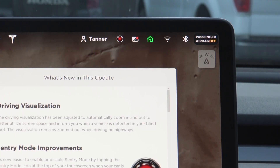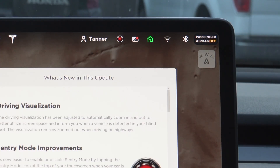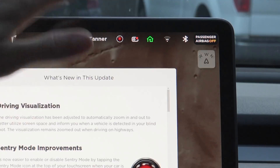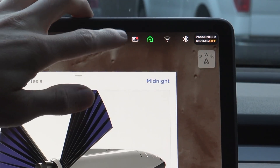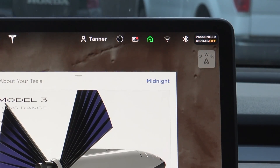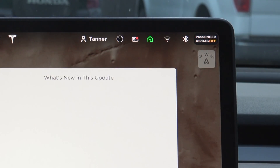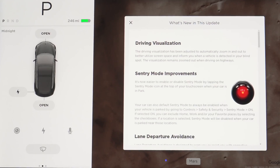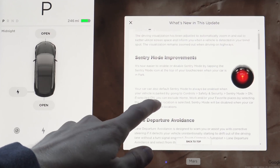Once you exit the vehicle and close the door, it will start monitoring its surroundings and recording them as well. You can turn it off just by tapping on it. Now let's go back inside the release notes — the sentry mode goodness does not stop there.